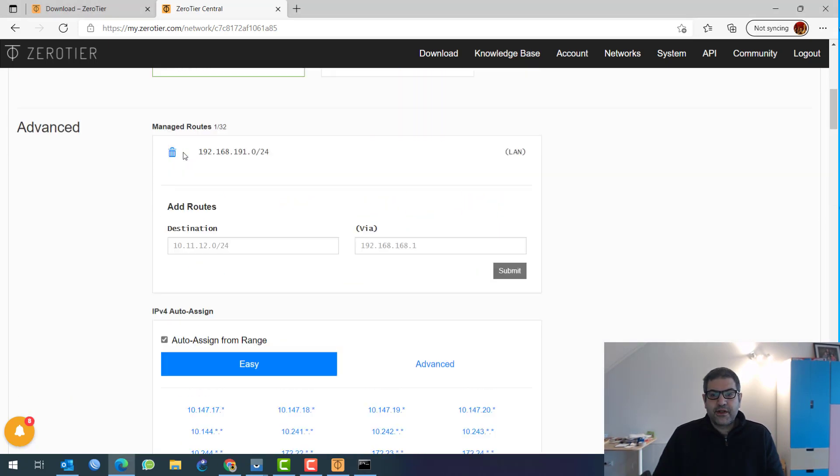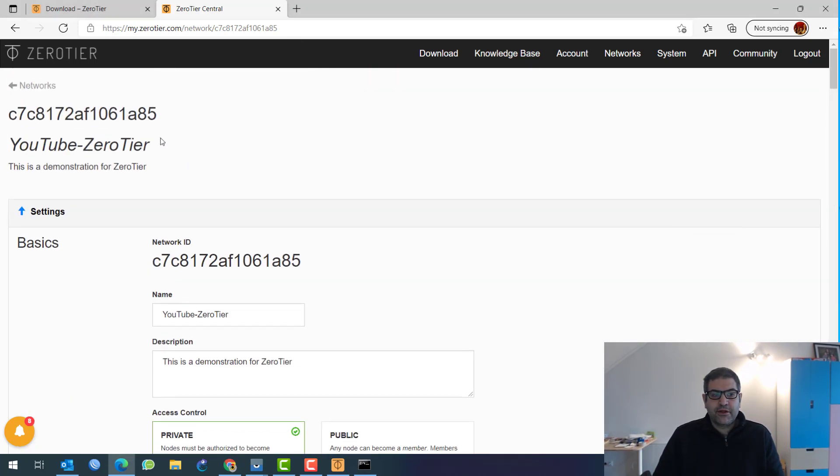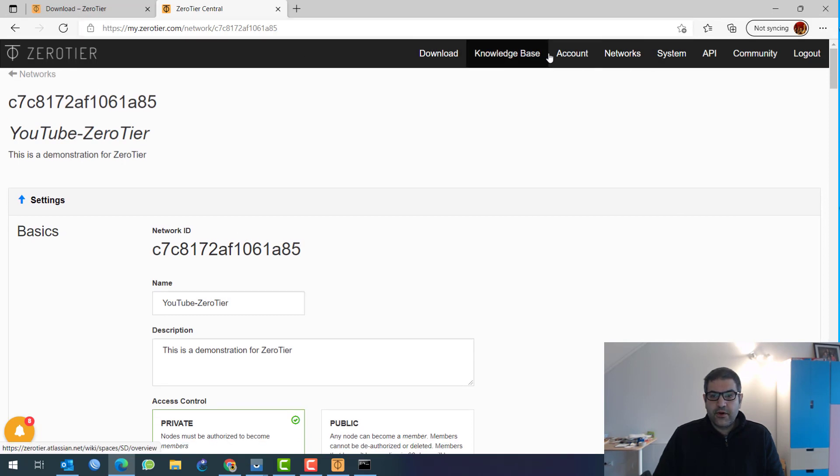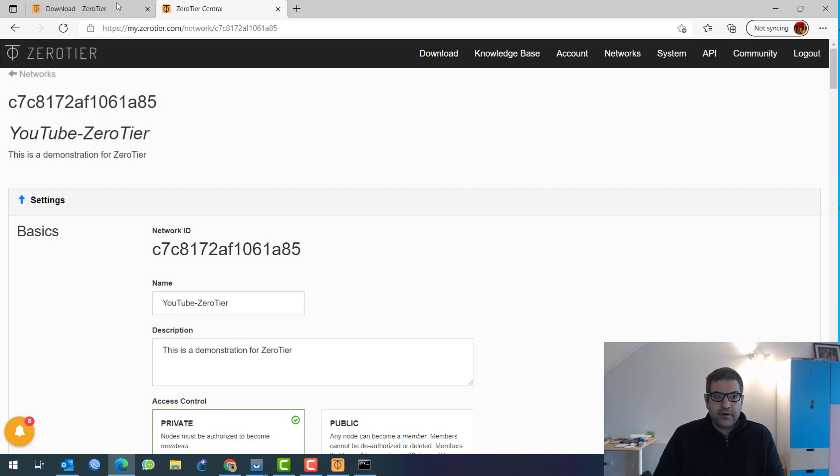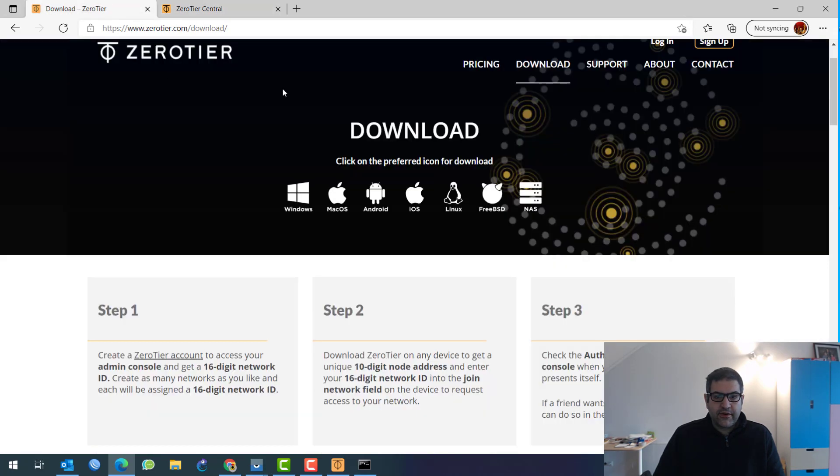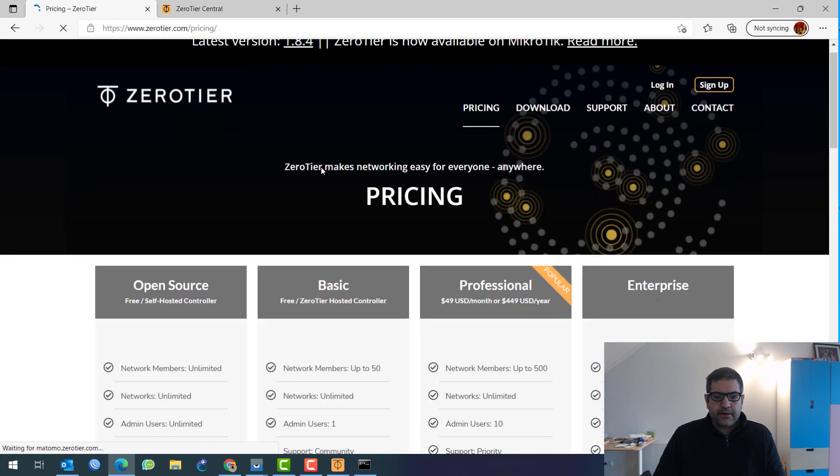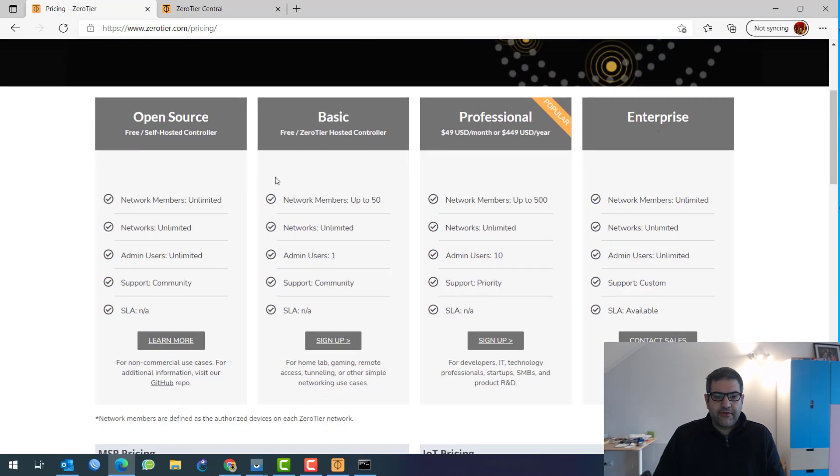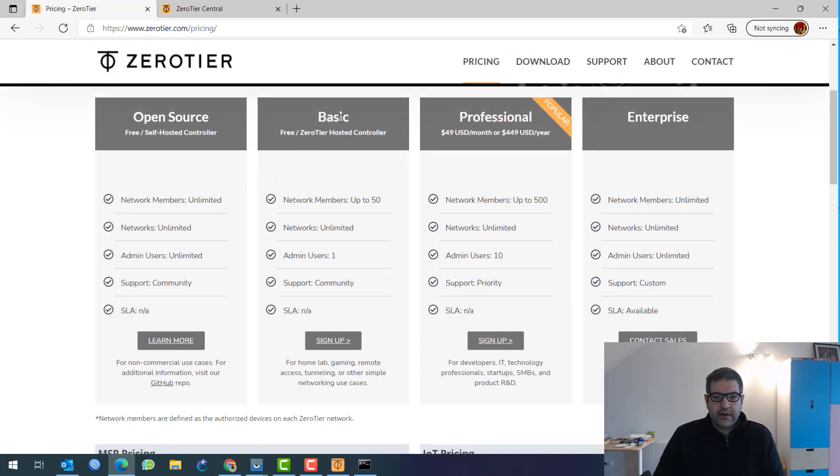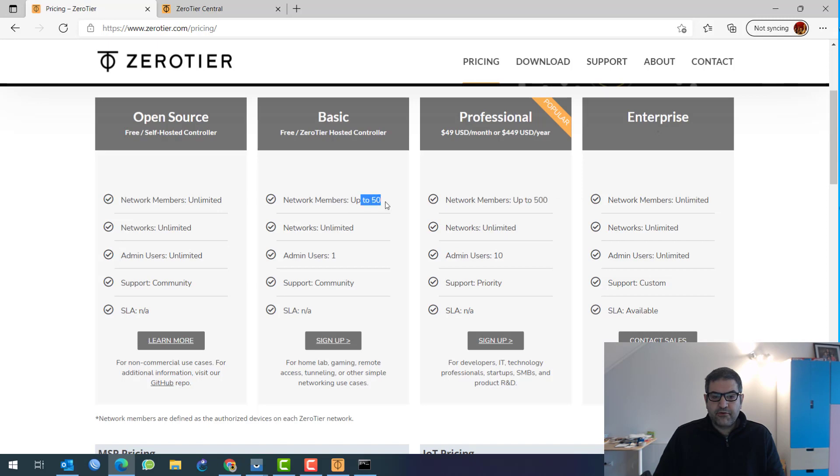But of course, if you want to have also some paid one, you can go. Let's check where we can find it. Maybe we go back to zero tier over here. Here, the pricing. So you can have here the basic.